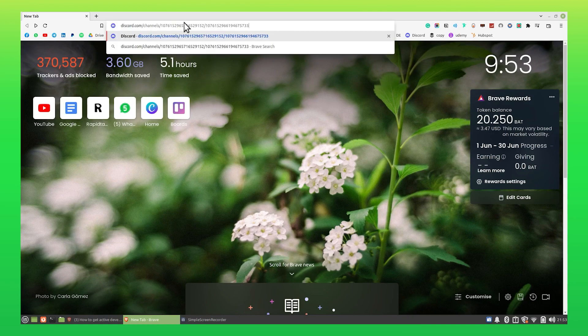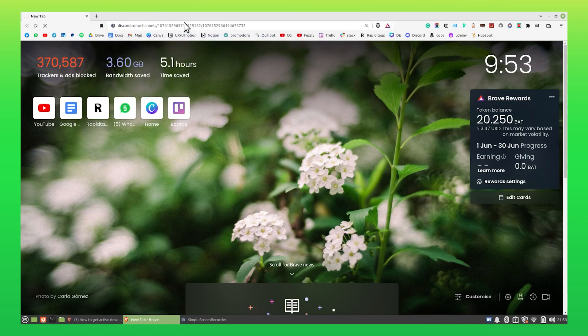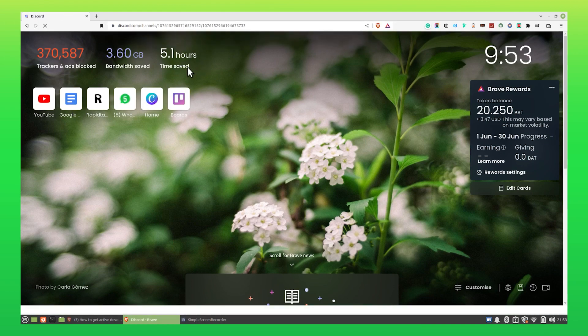First, go to your web browser. Search for discord.com.